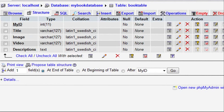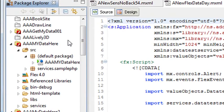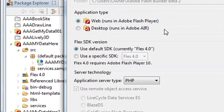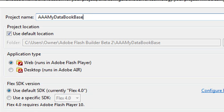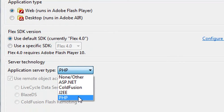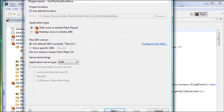Now that we have the database created, let's bring up Flash Builder and create a new application. In the Package Explorer, right-click on the blank screen, go to New, then Flex Project. Give it a name — I'll call it AAAMyBookDatabase so it appears at the top of the list. The most important option here is that you choose PHP, which enables you to connect to the server.